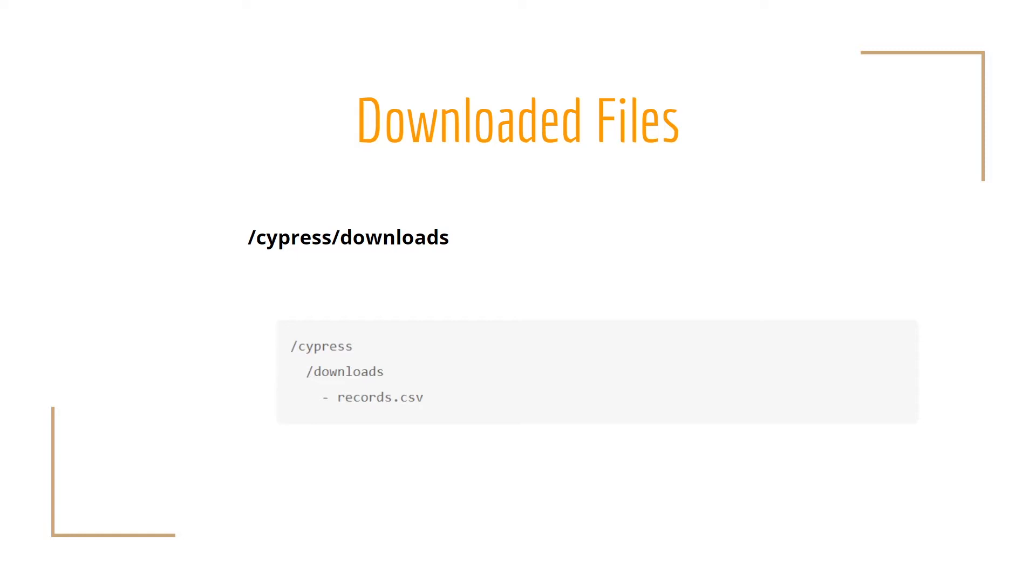There are certain scenarios where you have to test a download button, for example, or some other web element that could trigger a download. Cypress will create a downloads folder by default to save this kind of data and it is going to be under the Cypress parent folder.